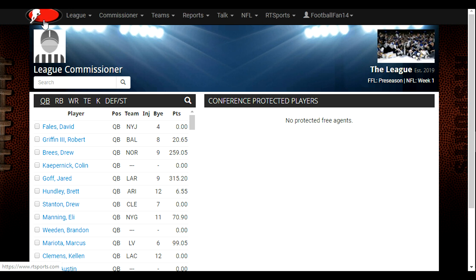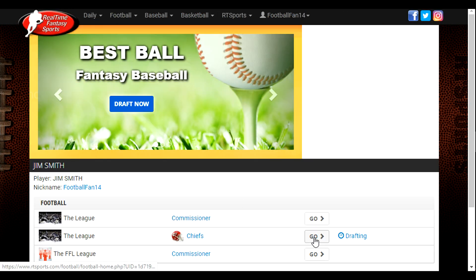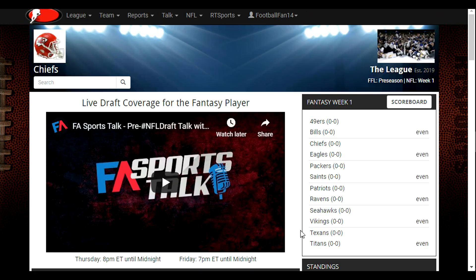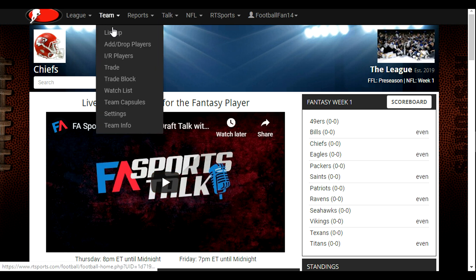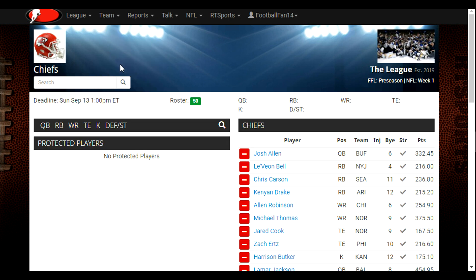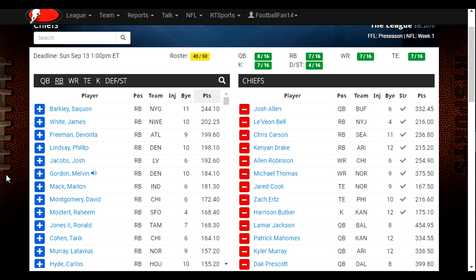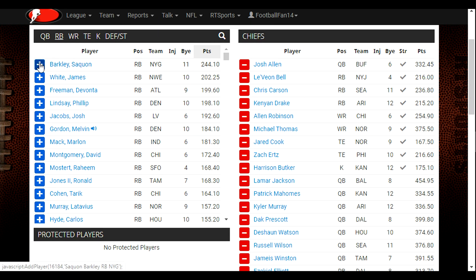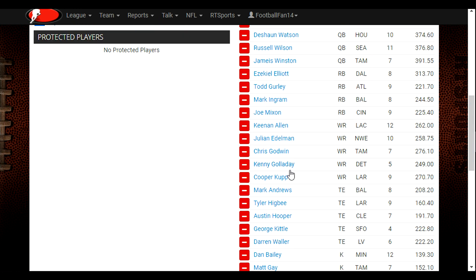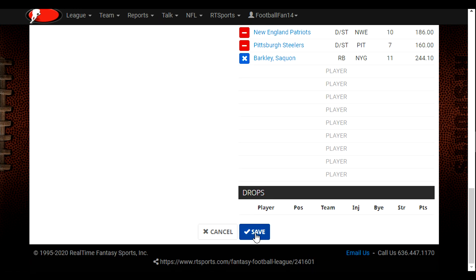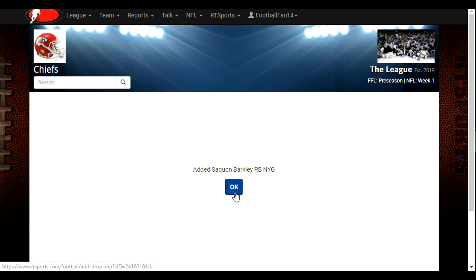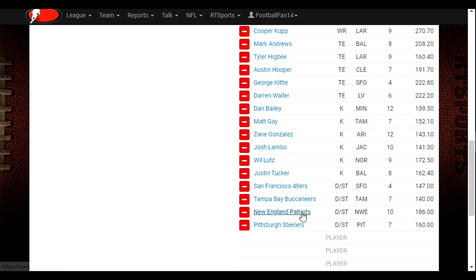Now, when we enter the league as the team again and use the Team tab to go to Add Drop Players, then go to Running Back — there's Saquon Barkley. He's no longer under the Protected Players; he's available to pick up, so we're going to hit the blue plus button to add him back to our team, and hit Save at the bottom. Now we have Saquon Barkley back on our team.